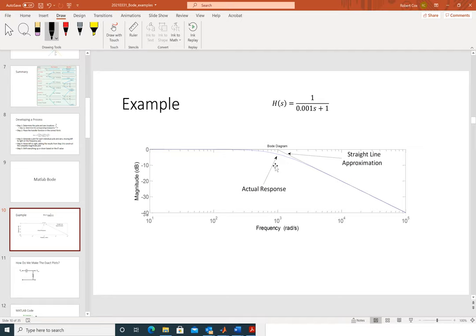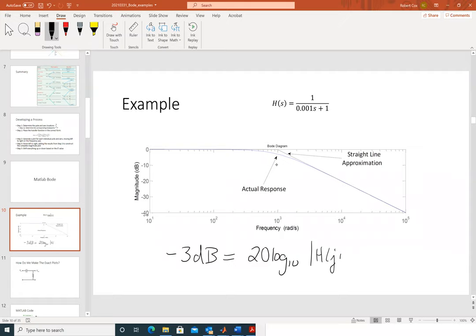The difference between the approximation and the actual value at the break point is negative 3 decibels. Negative 3 dB equals 20 log₁₀ of the magnitude at that frequency. If you solve that — divide by 20 and raise both sides to the power of 10 — you get 0.707. That's sometimes called the 3 dB frequency.